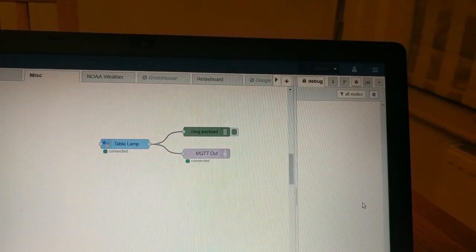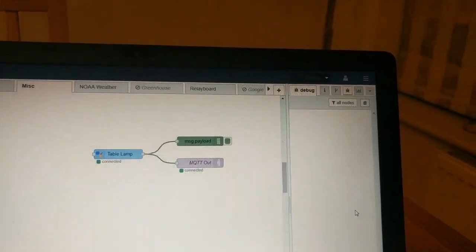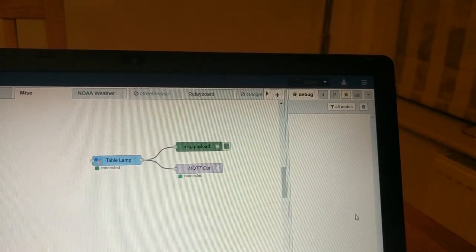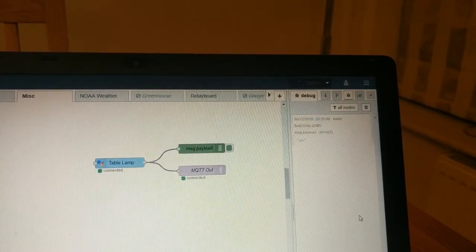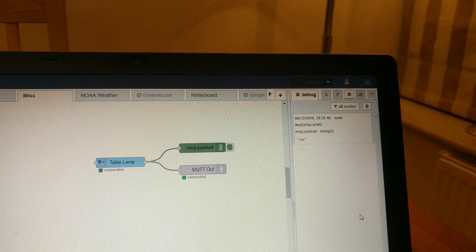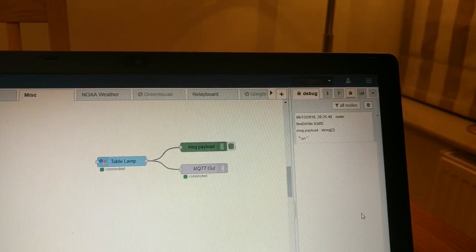Okay Google, turn all lights on. Okay, turning on three lights.